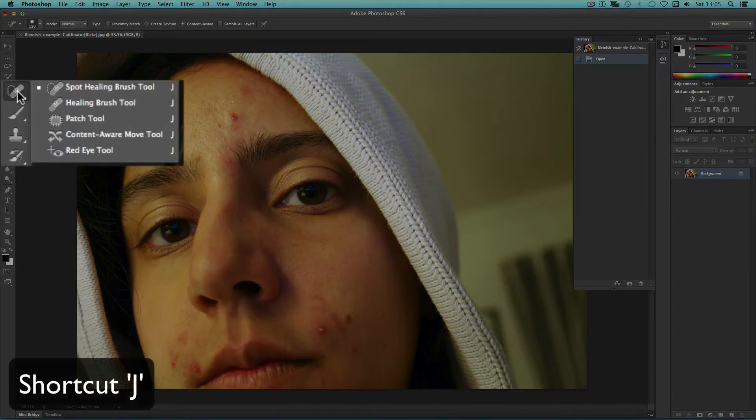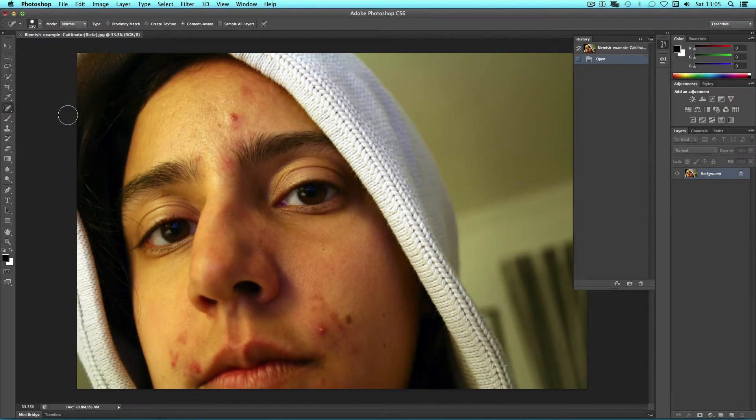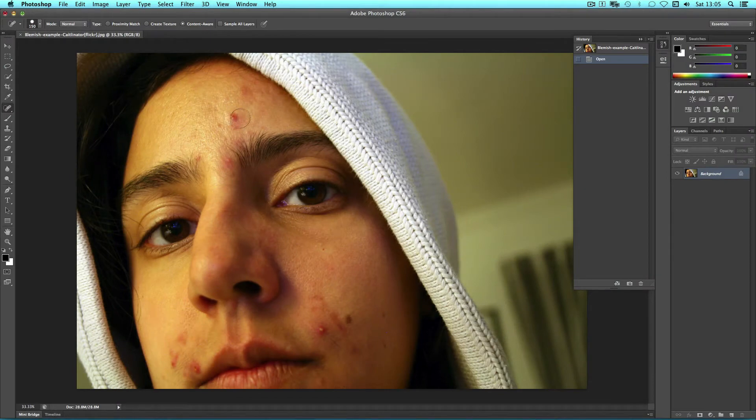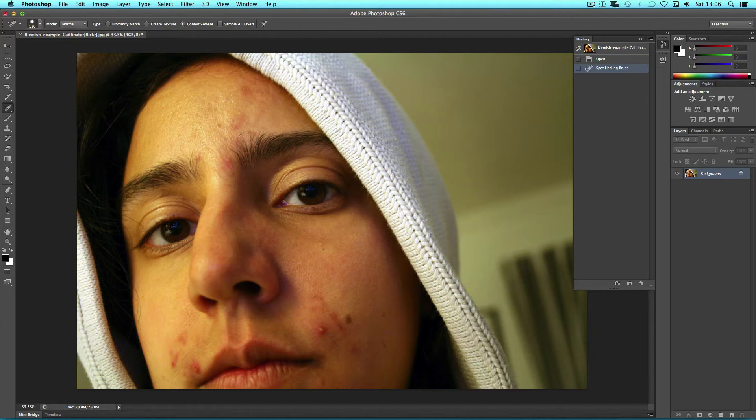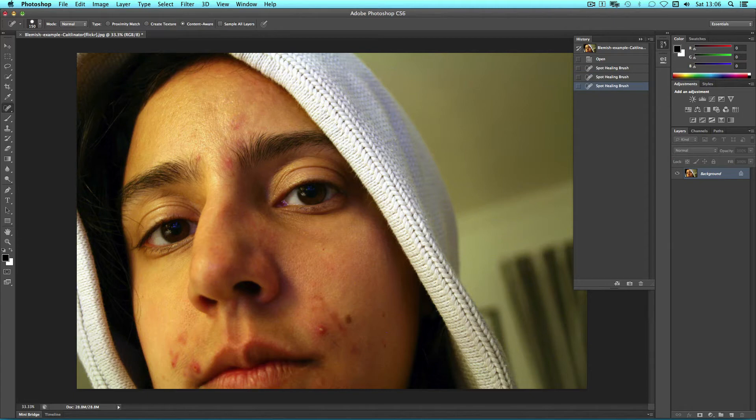Select the Spot Healing Brush tool with J. This can be used to simply paint over a blemish area like this. It then uses a similar technology to content aware fill by judging the pixels around and blending them together. We can continue to do this moving around the face finding different areas of blemish.